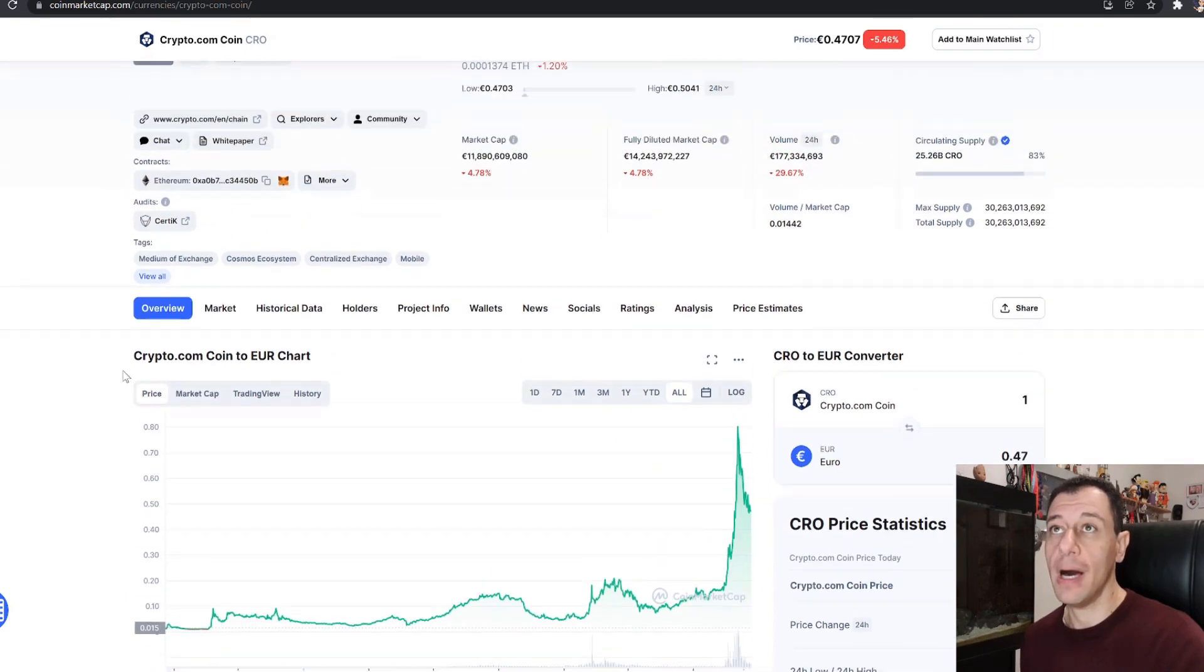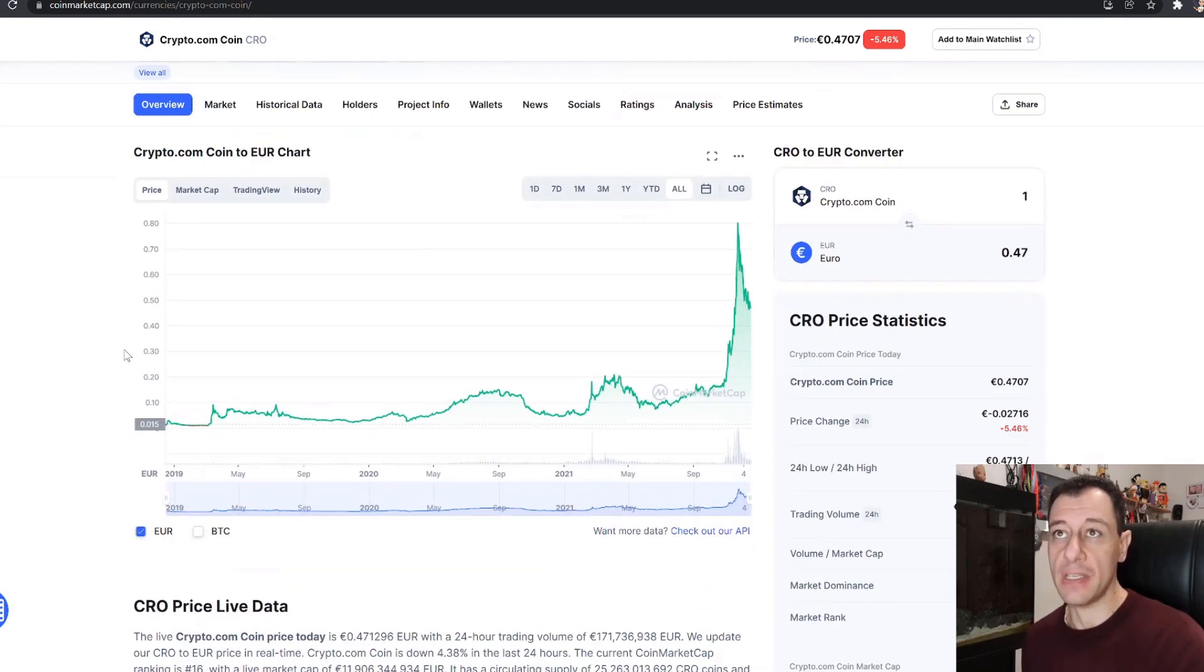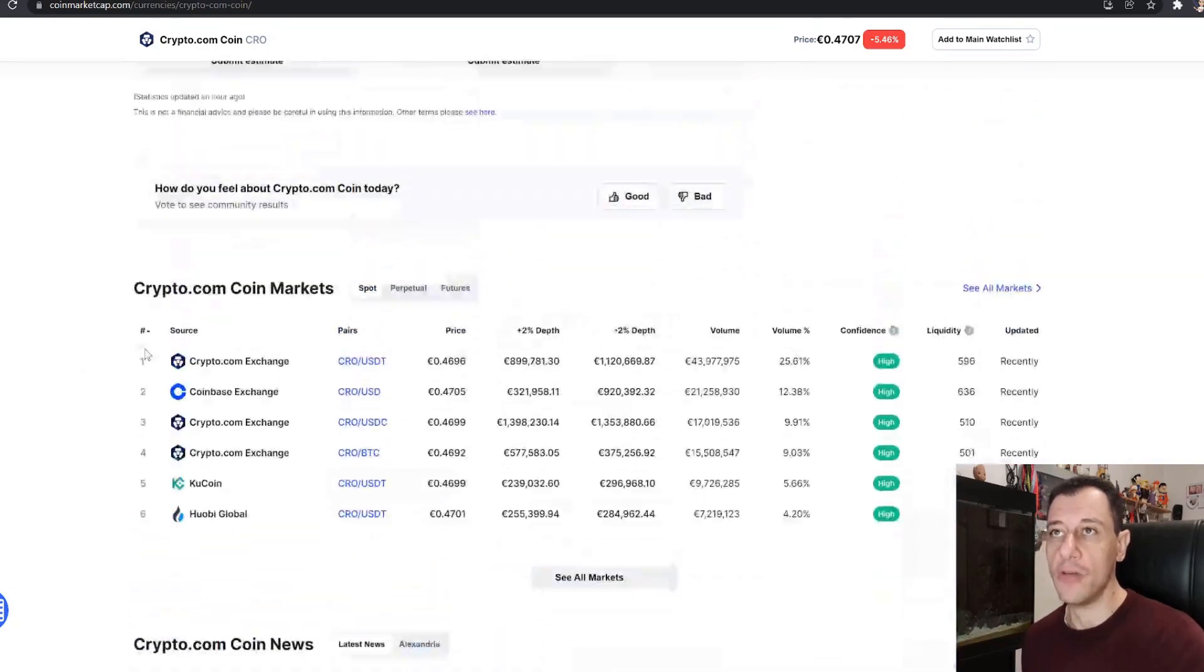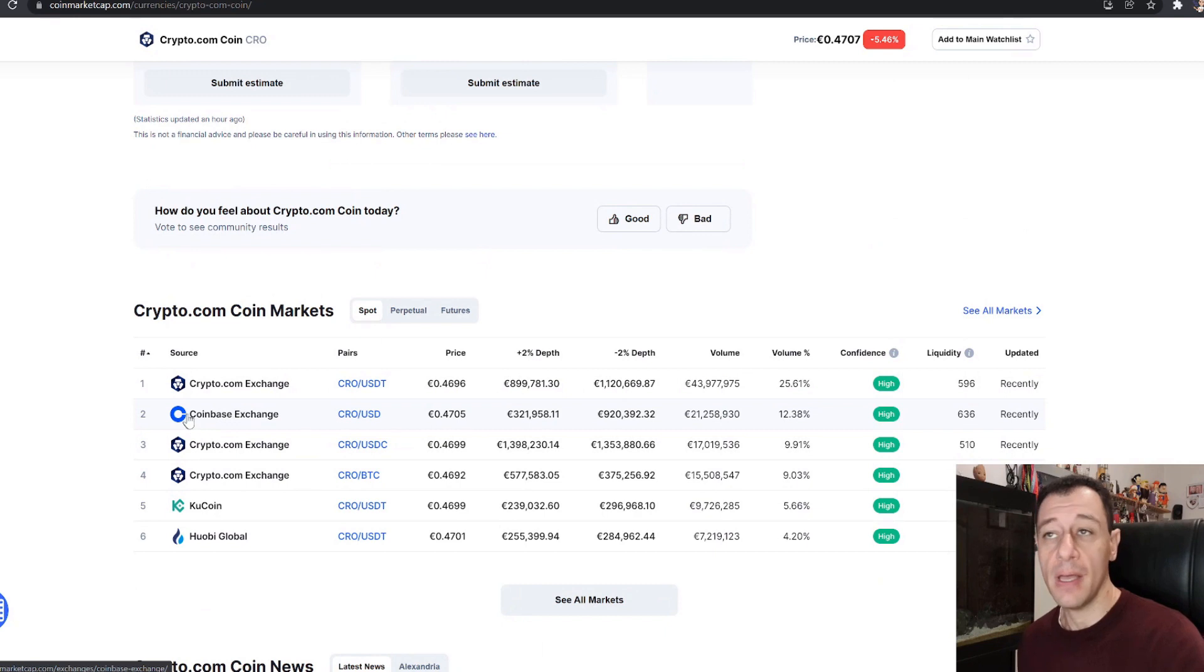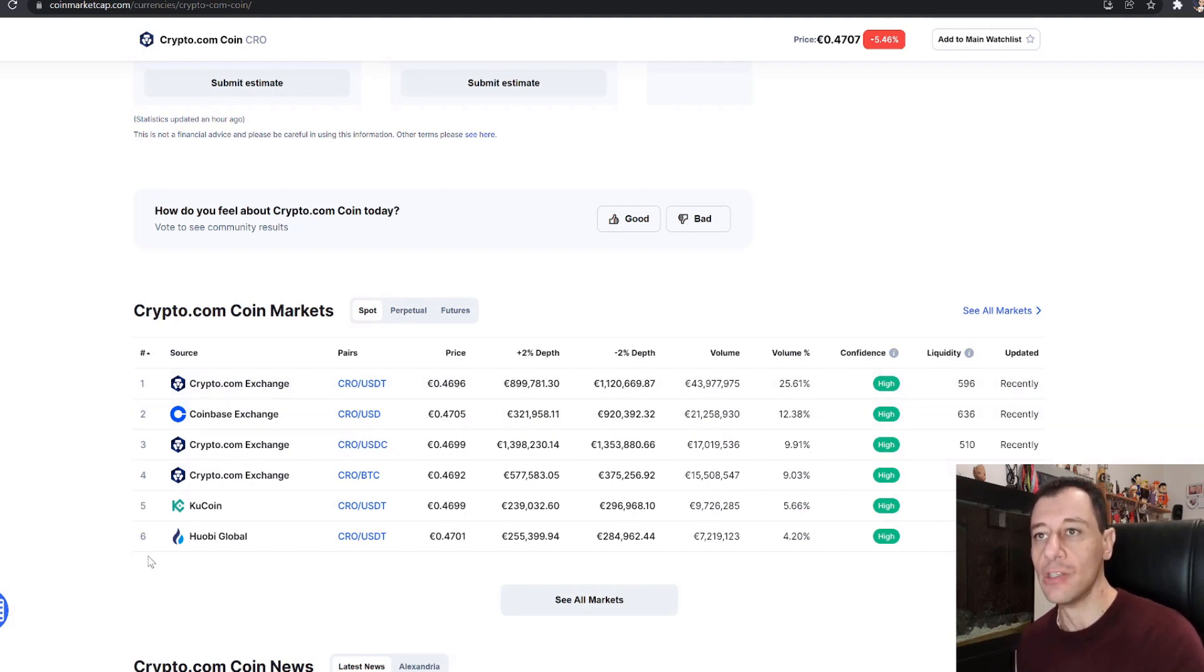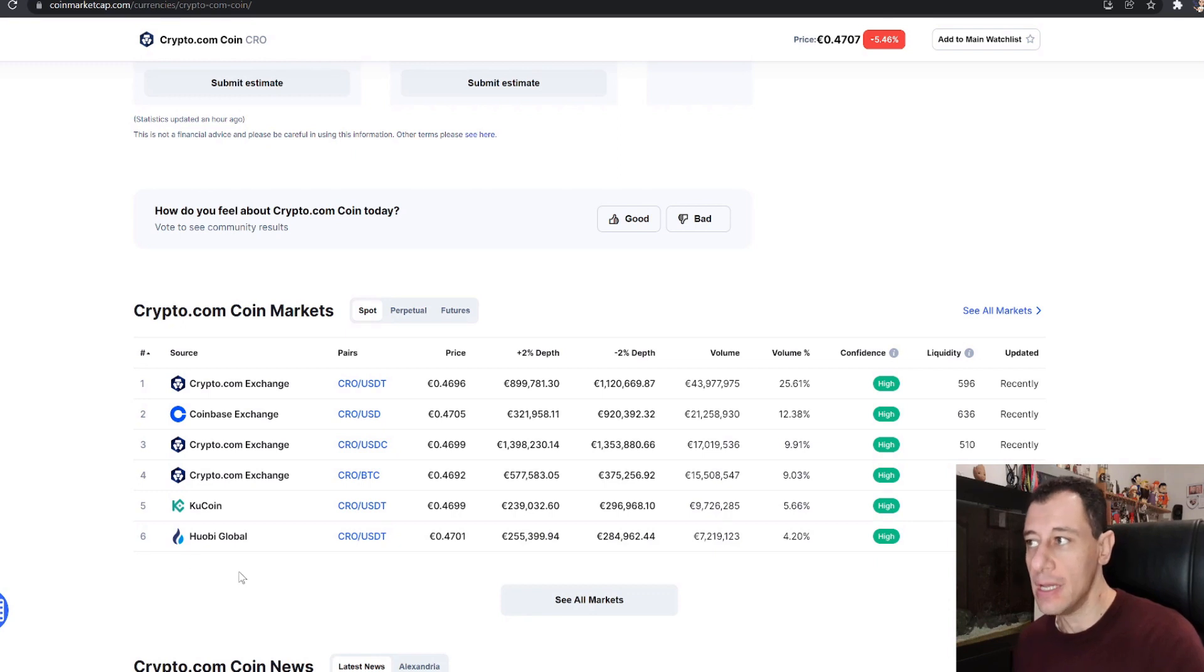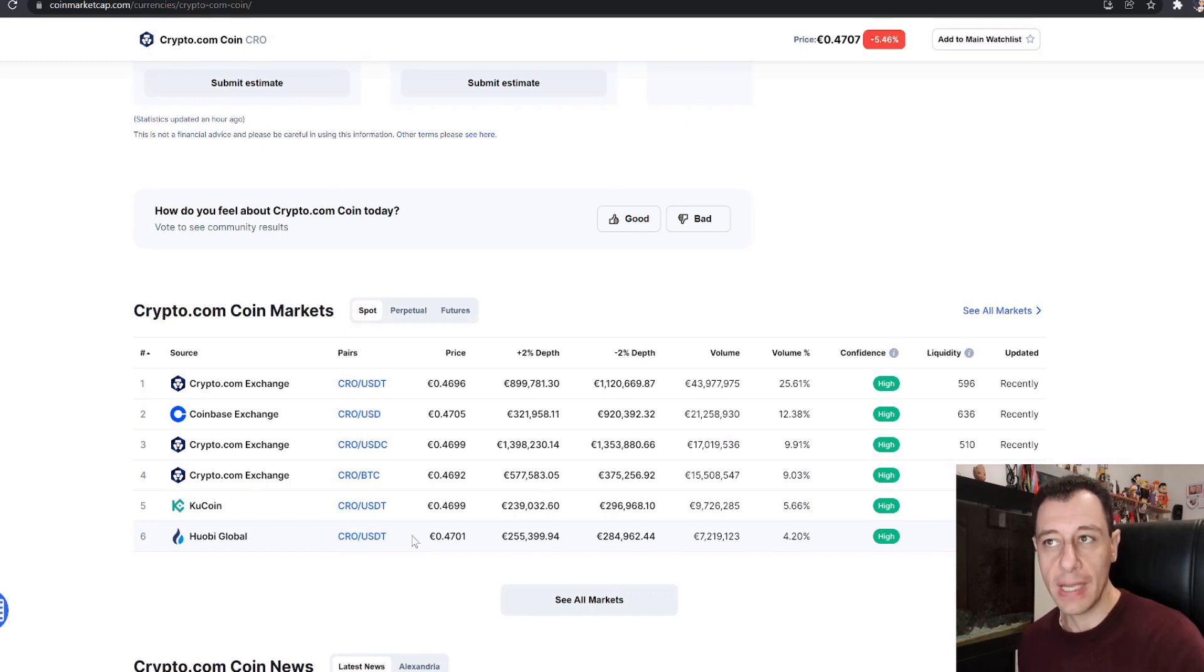Now if you are interested in purchasing this Crypto.com Coin you can do so from the following exchanges. Obviously you can do it from their own exchange, which is the Crypto.com exchange that we've just seen, and it is also on Coinbase as well, and KuCoin and POB Global as well. So there are quite a few exchanges that you can trade this coin if you actually want to buy this coin.